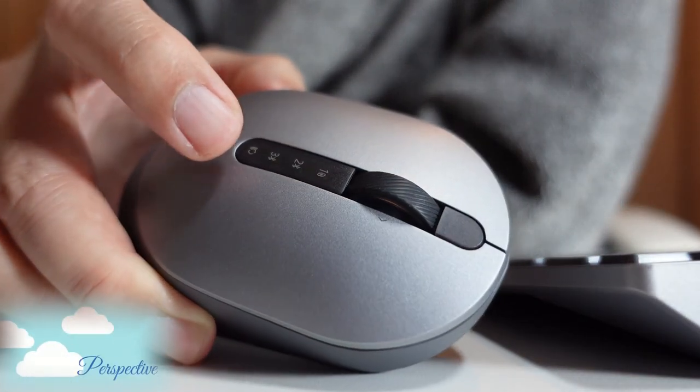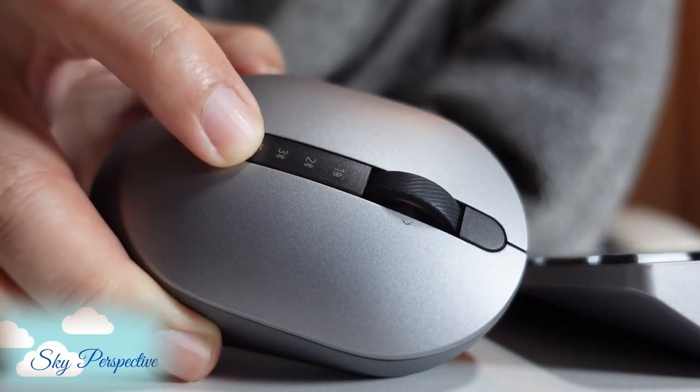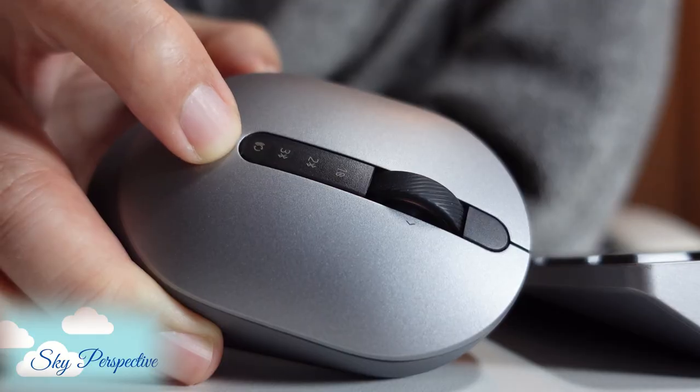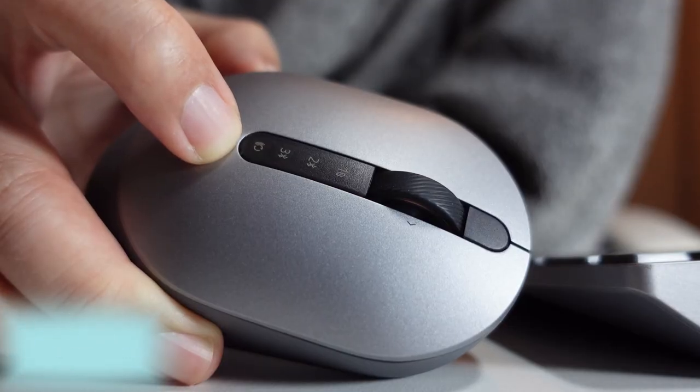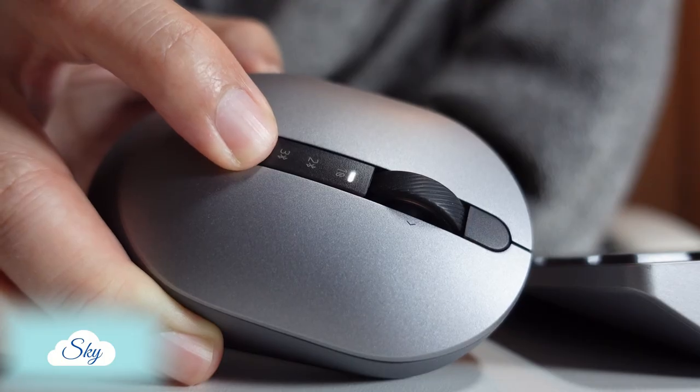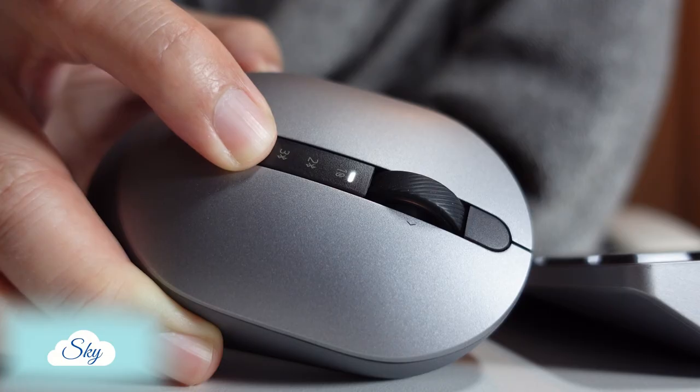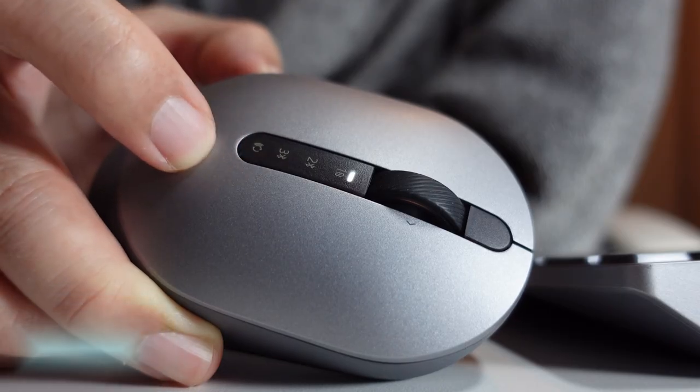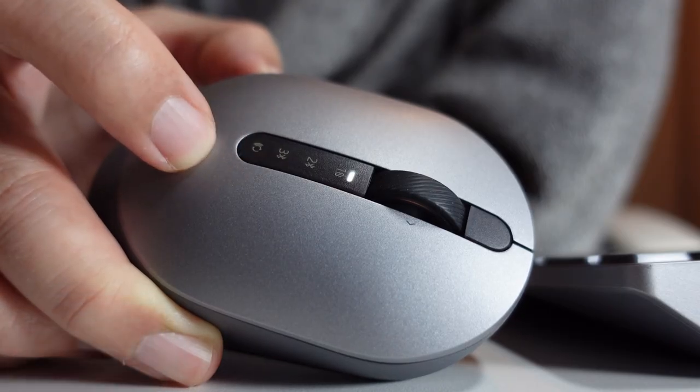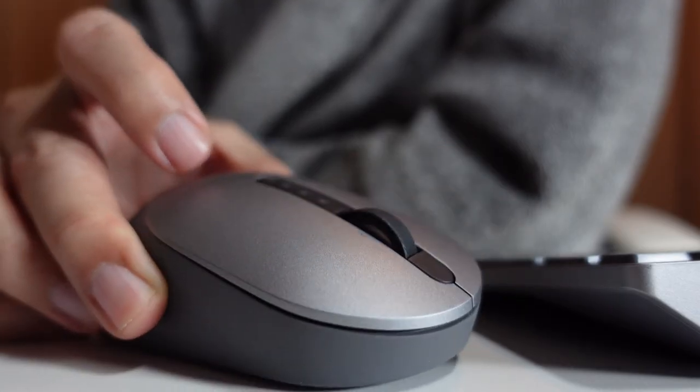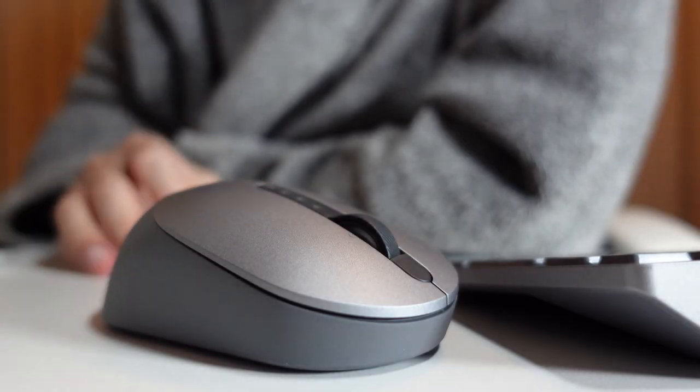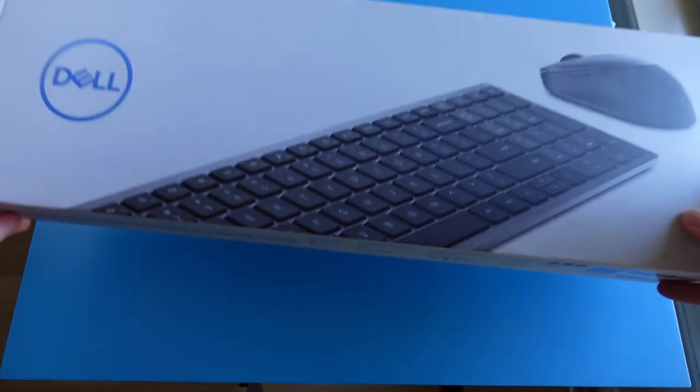After that, I'll do a typing demo so you can hear the clicking sound of this mouse and the typing sound of the keyboard. While I show you the unboxing and close-up shots of this keyboard and mouse, I'll tell you my story why I bought this keyboard and mouse combo.